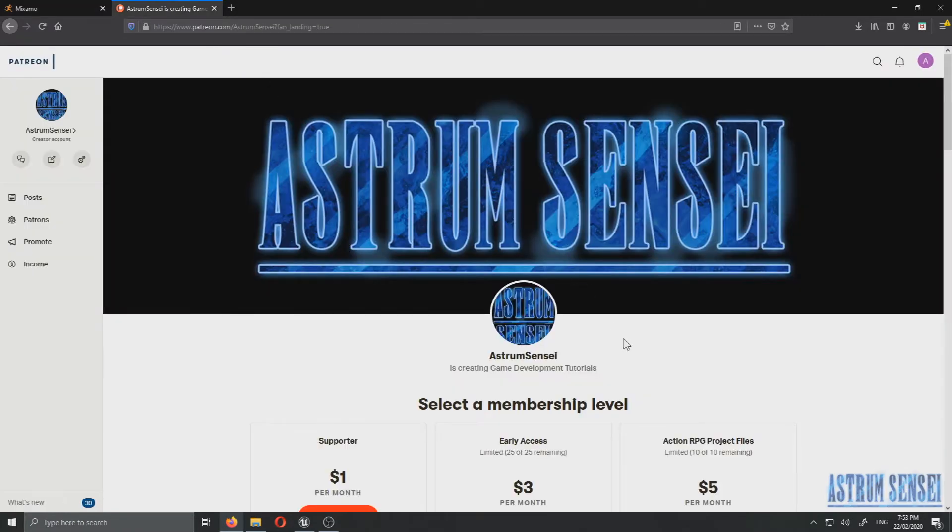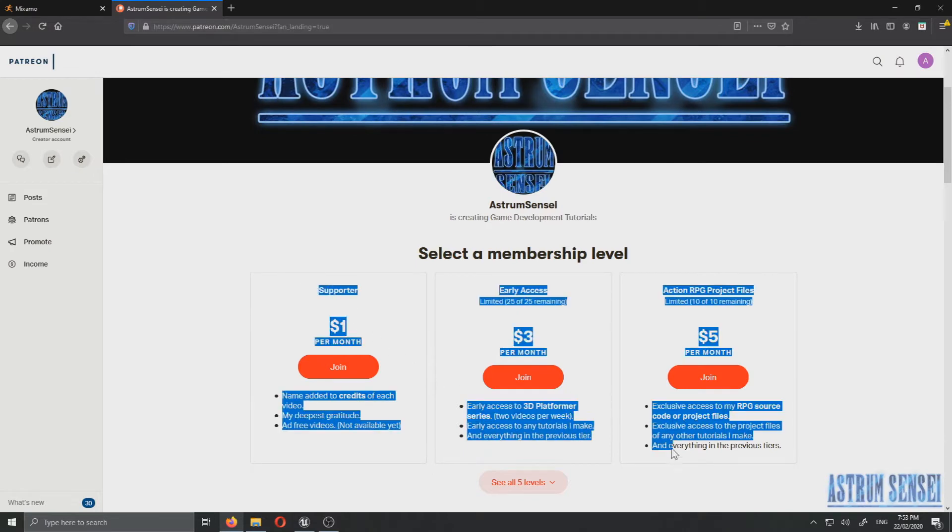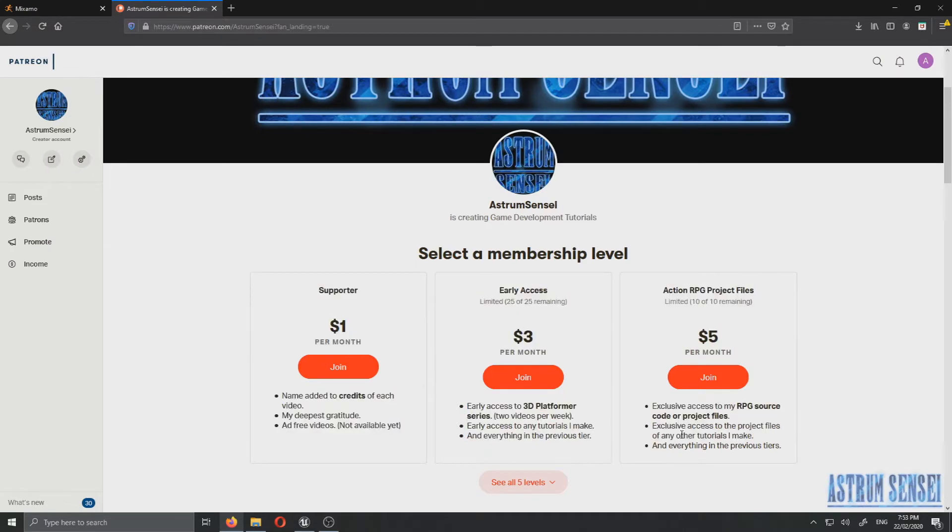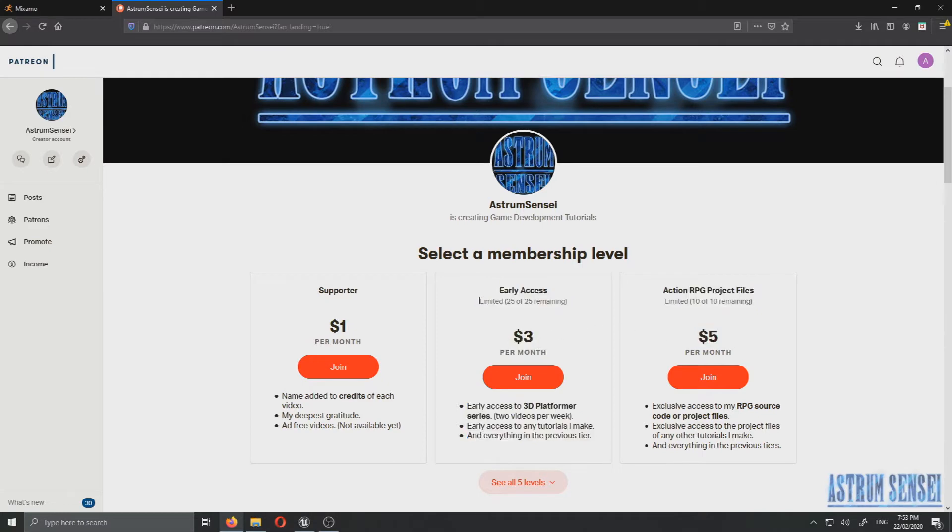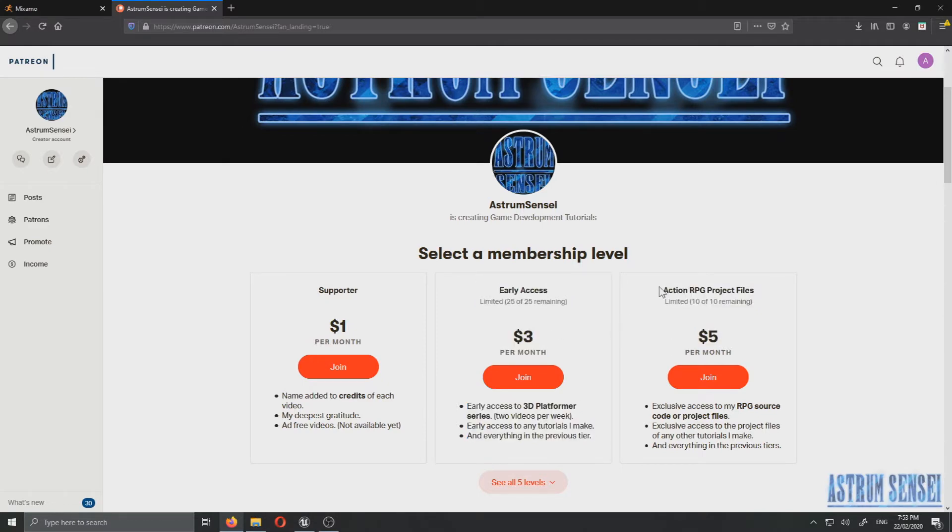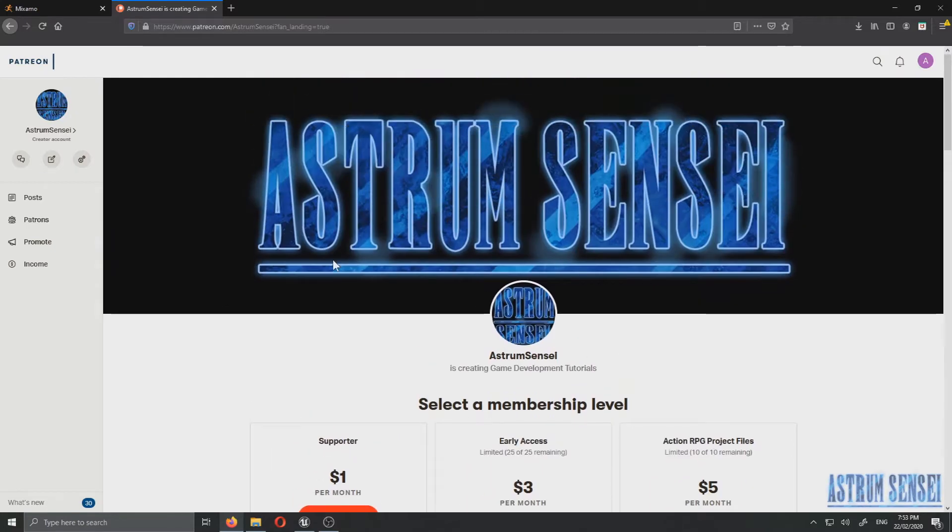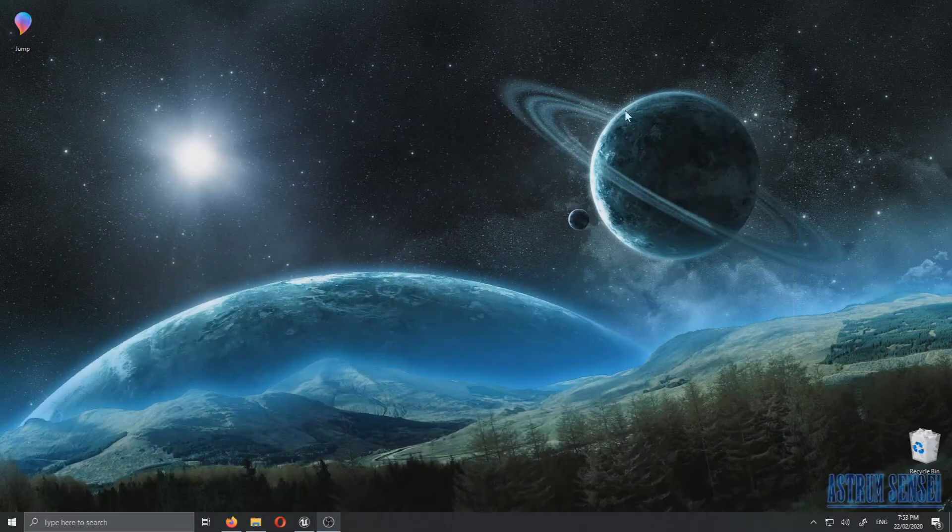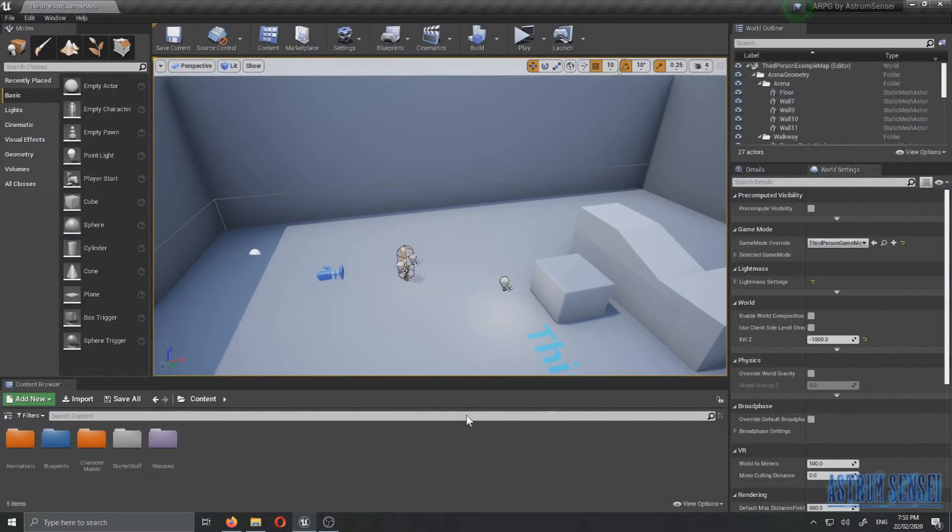By the way I actually wanted to show you my Patreon page which is now a lot cheaper. I know the pricing was very terrible when I first started it but right now I've made the three main ones cheaper because it's more accessible. Right now you can get the project files for five dollars and the early access for three dollars. So make sure to check it out but you don't have to if you don't want to.